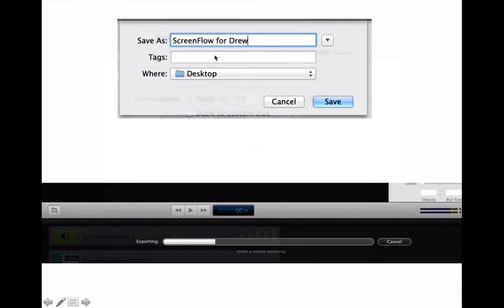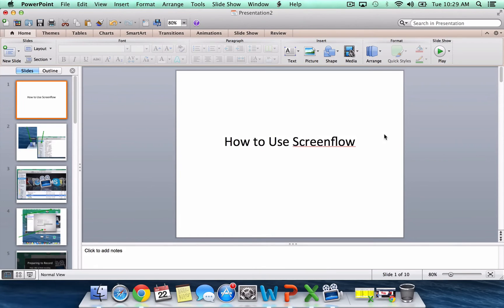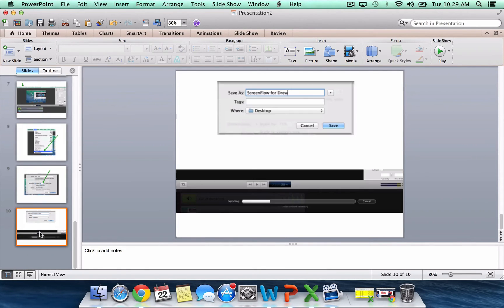And then it's going to ask me to save it as whatever I want to save it as. I usually save it on my desktop so I can find it. So for example, this video can be called ScreenFlow for Drew. So then I click Save.